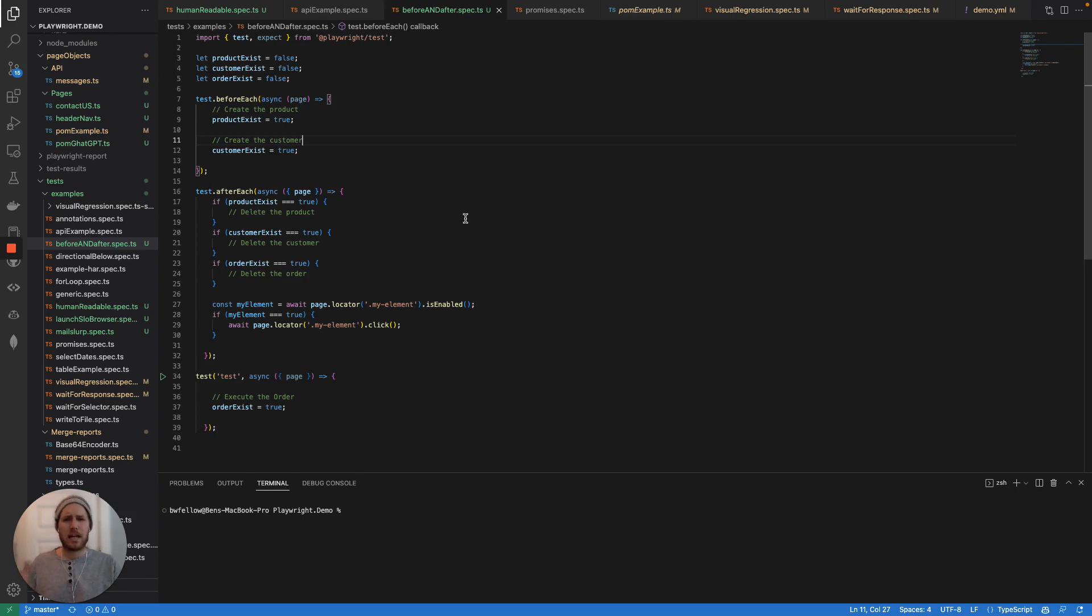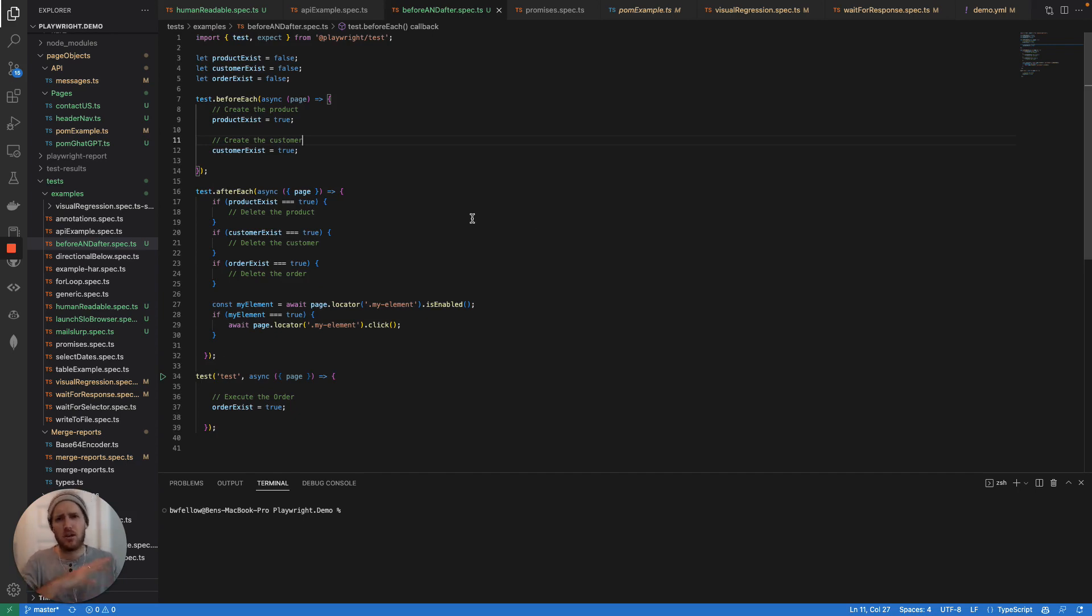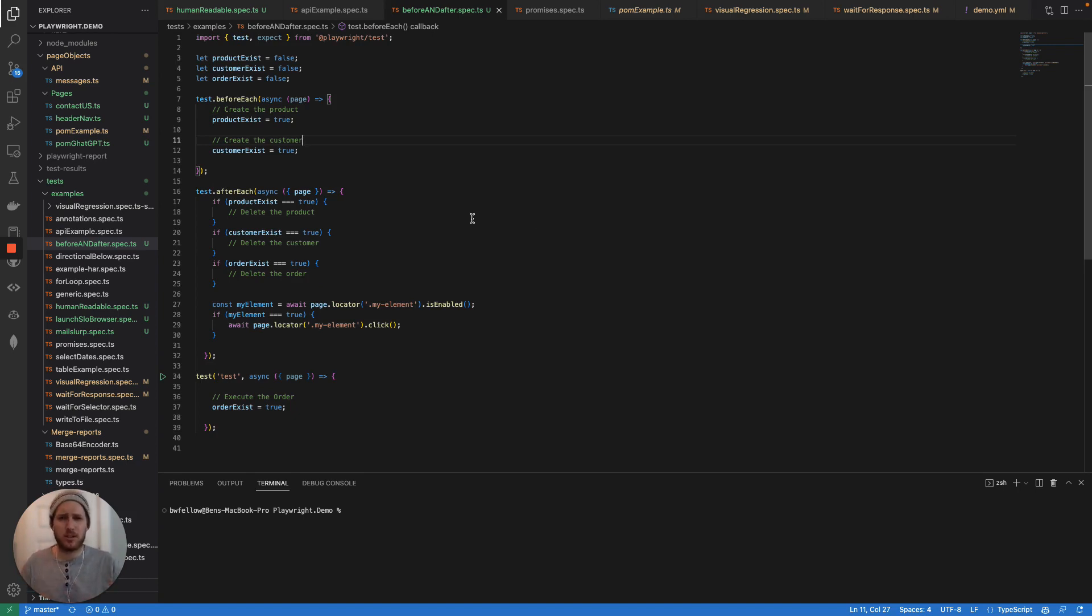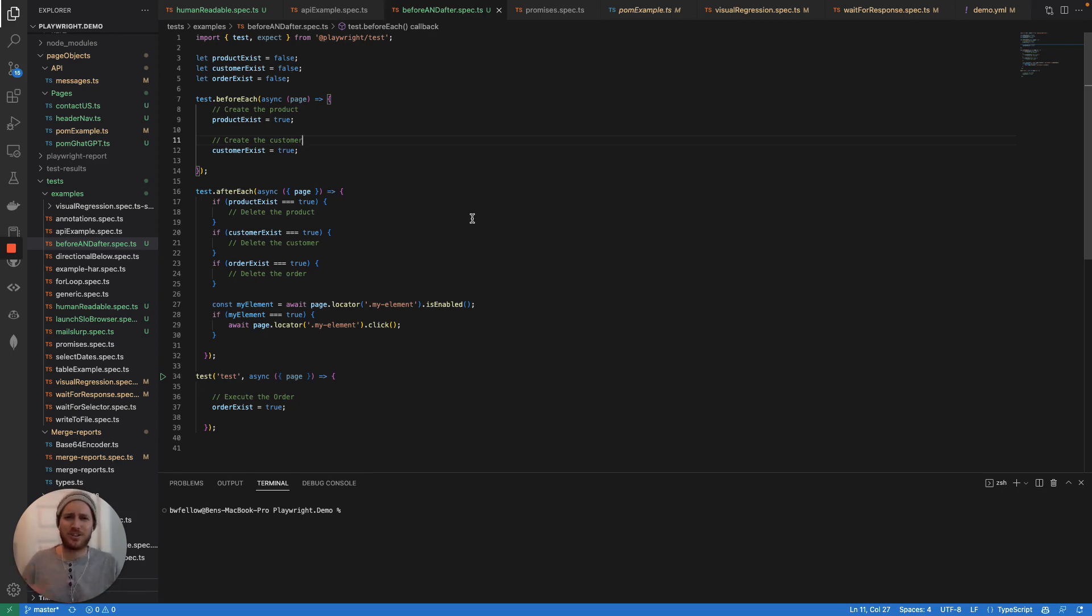Now, I do want to caveat all of this by saying that in a production scenario, you're going to seed your database. You don't really have to do before each statements, probably don't even have to do after each statements because you're going to seed your database, do all your tests and then basically just wipe out the database and start over.